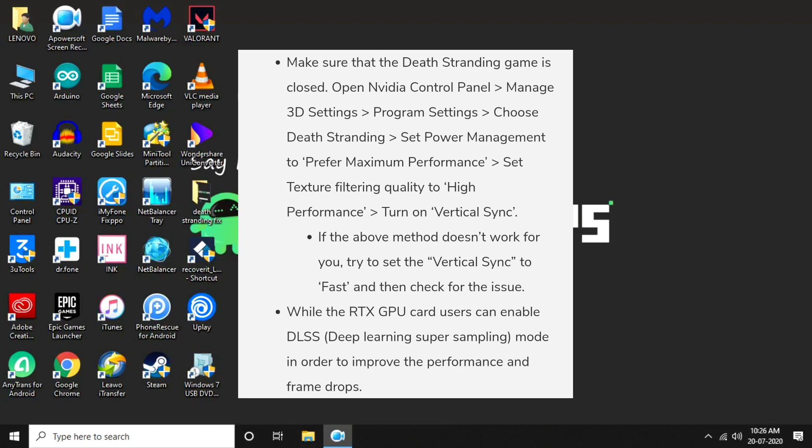While RTX GPU card users can enable DLSS (Deep Learning Super Sampling) mode in order to improve the performance and frame drops, you can just look at the screenshots and try yourself.